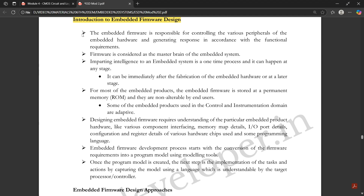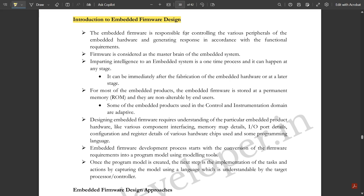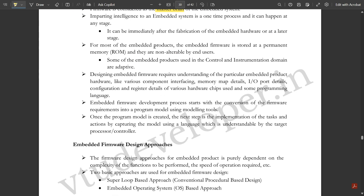The embedded firmware is responsible for controlling the various peripherals. The controlling part would be very easy if we add any software to an embedded system hardware, generating responses in accordance with the functional requirements. Firmware is considered as the master brain of the embedded system. Imparting intelligence to an embedded system is a one-time process and it can happen immediately after the fabrication of the embedded hardware or at a later stage. For most embedded products, the embedded firmware is stored in permanent memory — mostly ROM, the read-only memory.